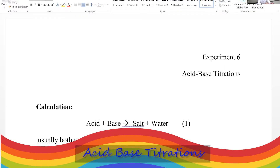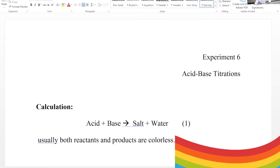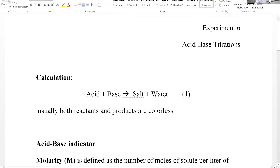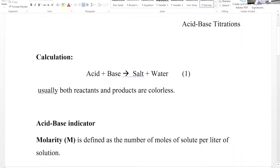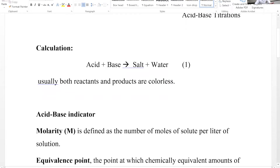Experiment six pre-lab discussion: experiment six is about acid-base titration. Acid-base titration is a volumetric analysis — a method used to find the concentration of an unknown acid or unknown base if you have one standard solution.